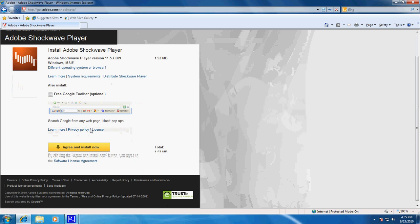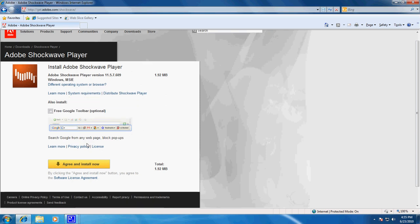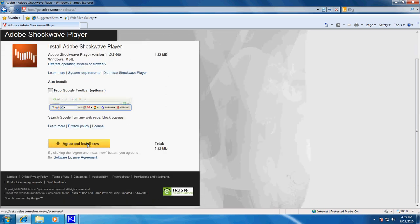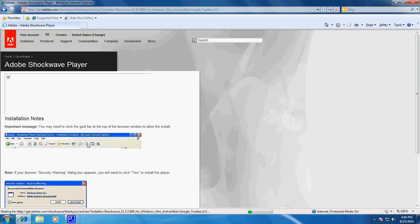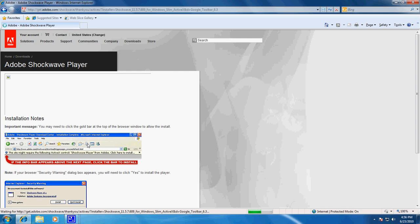Uncheck the — at this point, as of the 23rd of June 2010, they are trying to give away a free Google toolbar with it, which I opt out of, and I would encourage you to do the same, unless you do indeed actually want it.